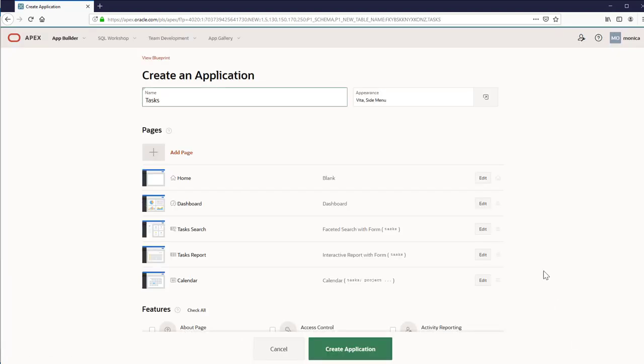Let's create it. Enter the name of the application. The wizard has added some pages like home, dashboard, task search, report, and a calendar. You can add more pages if you need to.